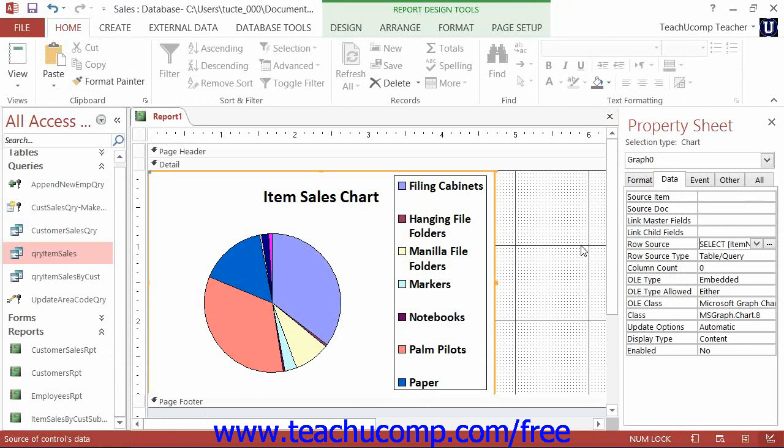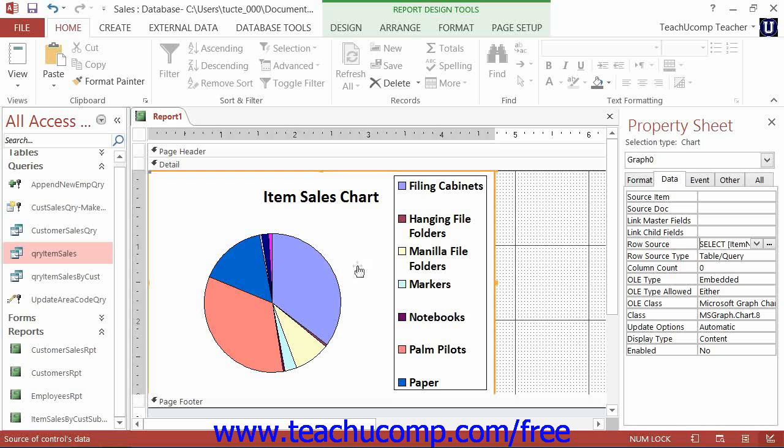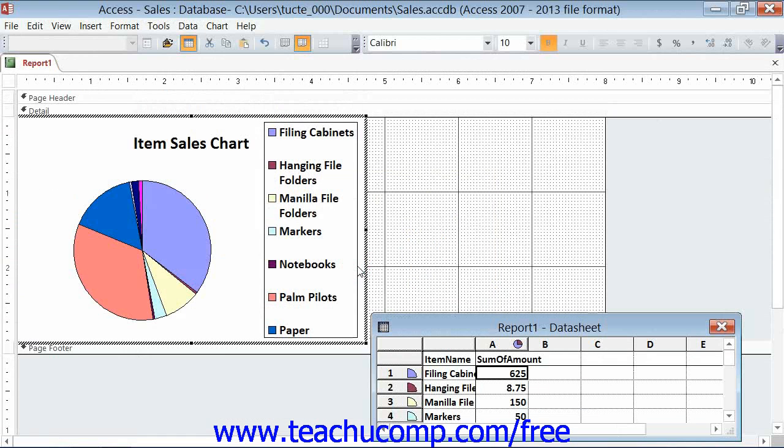To edit the chart in Design view, double-click the chart control. This will activate the Microsoft Graph program. Note that the toolbars change to reflect that fact.